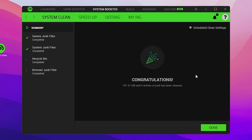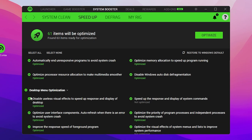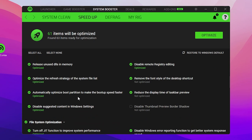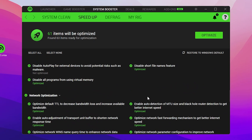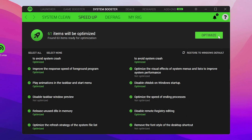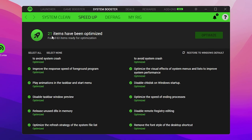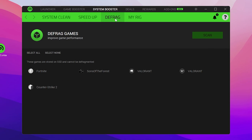Go to the Speed Up option where you'll find cache optimization, desktop menu optimization, and other system optimizations. Click the Optimize button — here 21 items have been optimized on my PC.